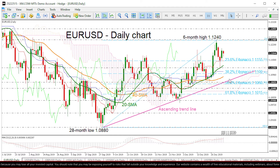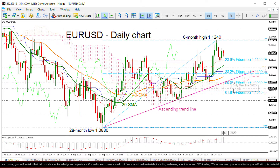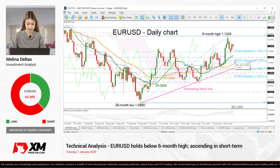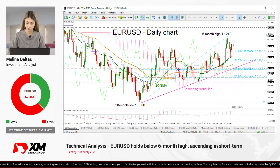In case of steeper losses, the penetration of the diagonal line could switch the near-term picture from positive to negative. Overall, the outlook retains absent momentum as EURUSD holds above the bullish cross between the 20 and 200 SMAs.